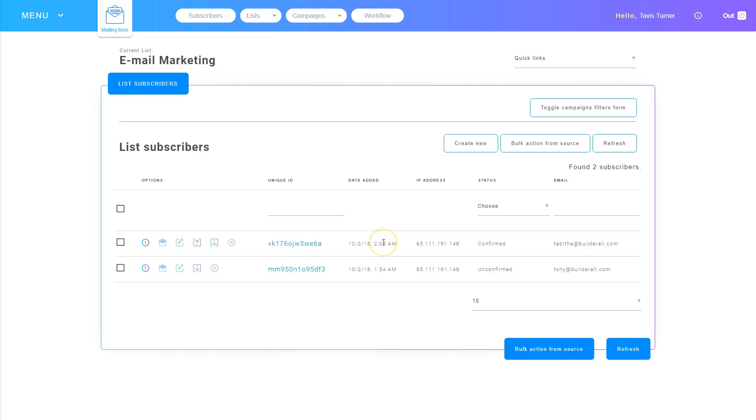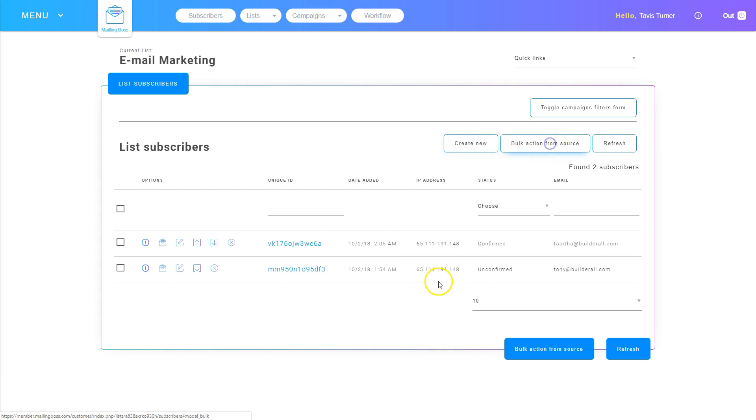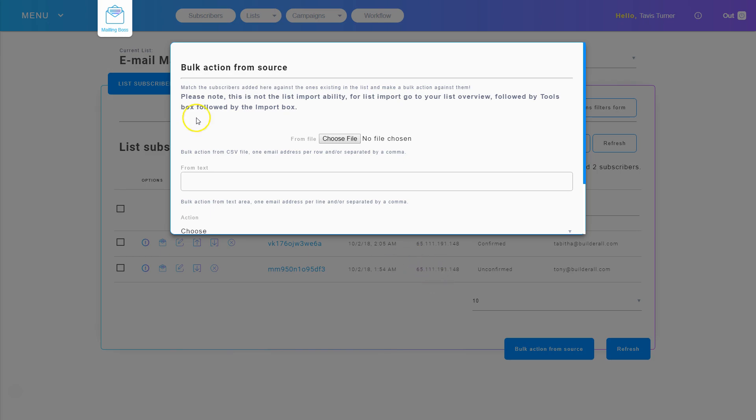Also, from this same screen, I can click create new and put a new subscriber in there. Or, I can do a bulk action. If I click on this, and on this bulk action, I can upload a file or I can add text here.